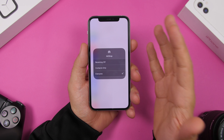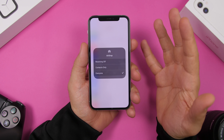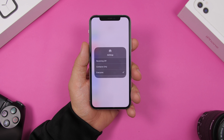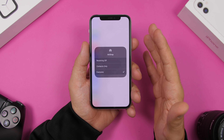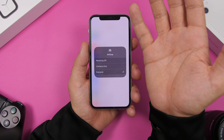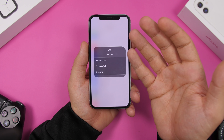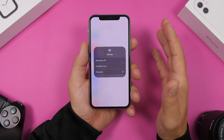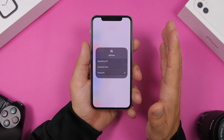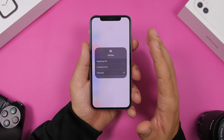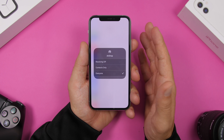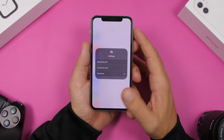Another thing people leave on all the time is AirDrop. If you don't currently need AirDrop, go ahead and turn it off. It's very easy — go to the Control Center, 3D touch on AirDrop, and tap Receiving Off. That will turn off AirDrop on your device. If you're not actually using it at the moment, go ahead and turn it off.